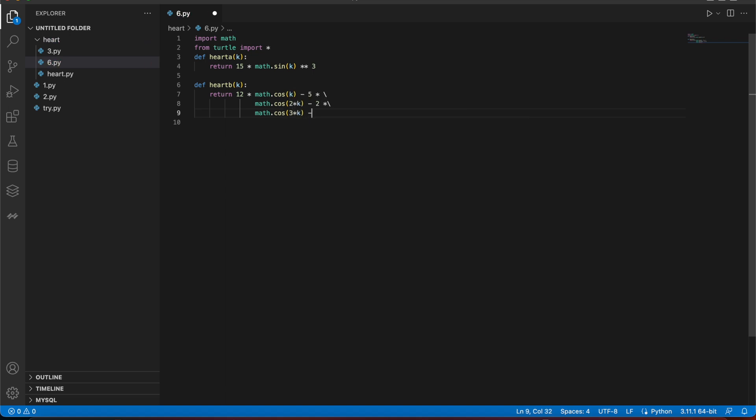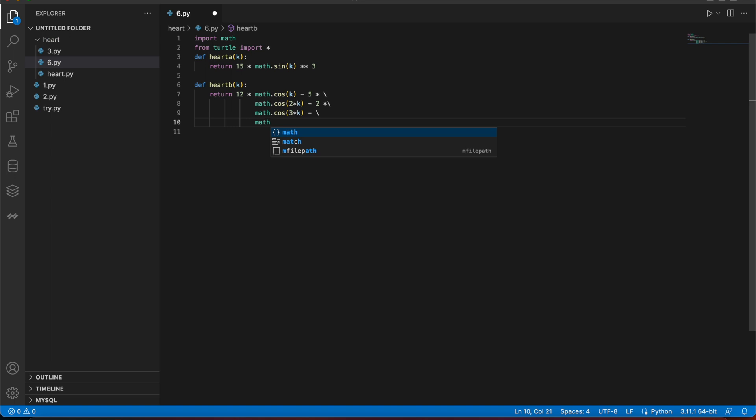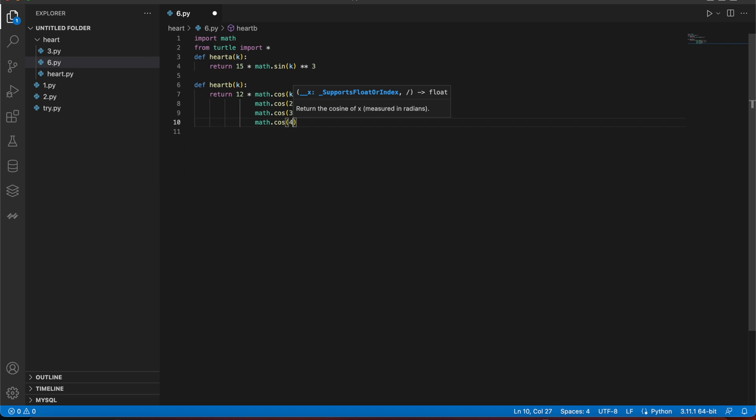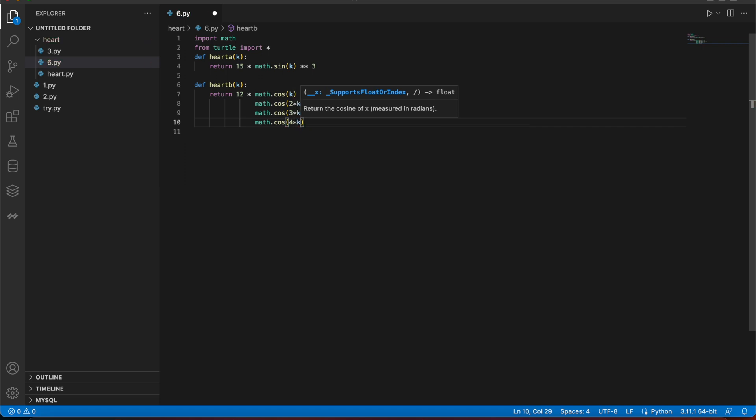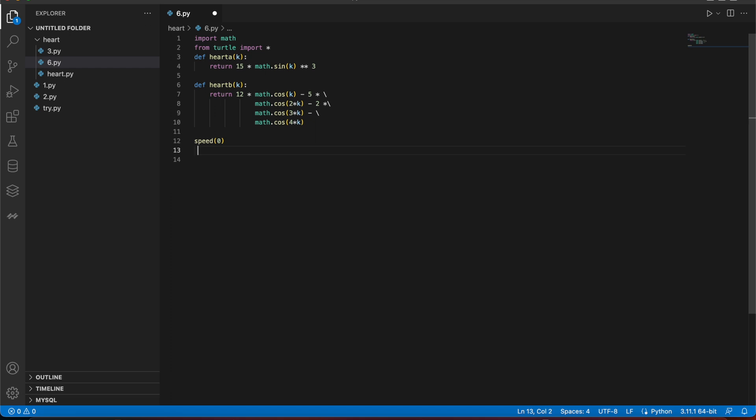I'll do minus and connect this thing as math dot cos, and I'll do like 4k. I'll make the speed zero, starting from there. I'll make background color to black because I love the black color.